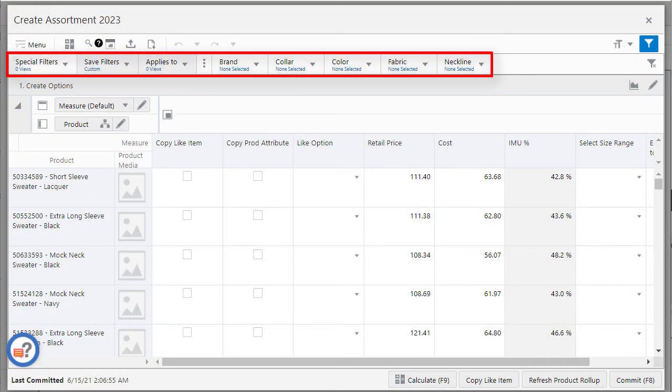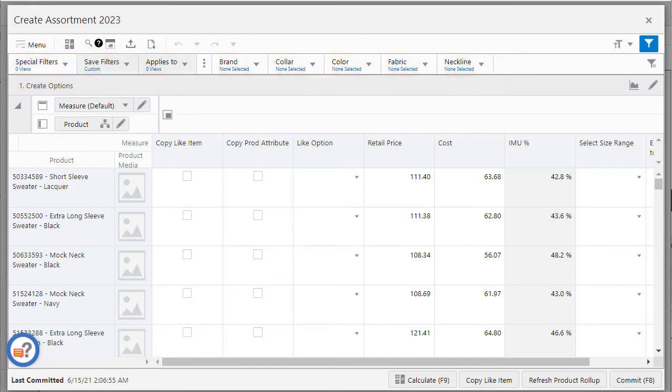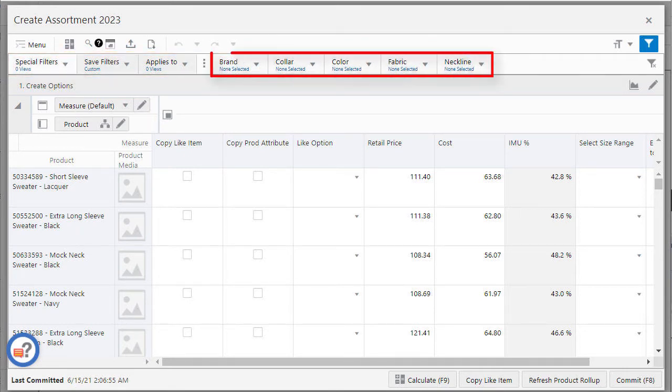Workspace filters are the filters that will help me to filter the workspace so I can focus on my area of work. It includes special filters and attribute filters.